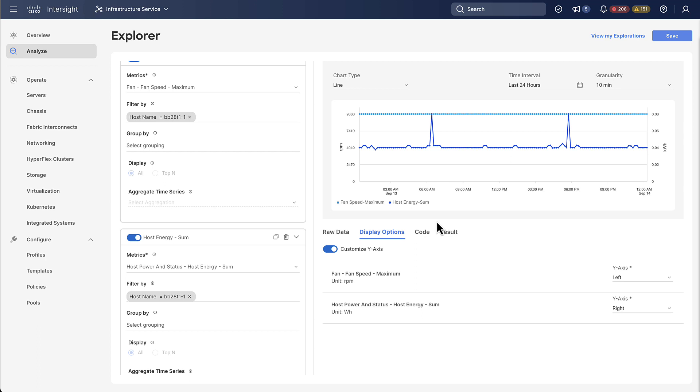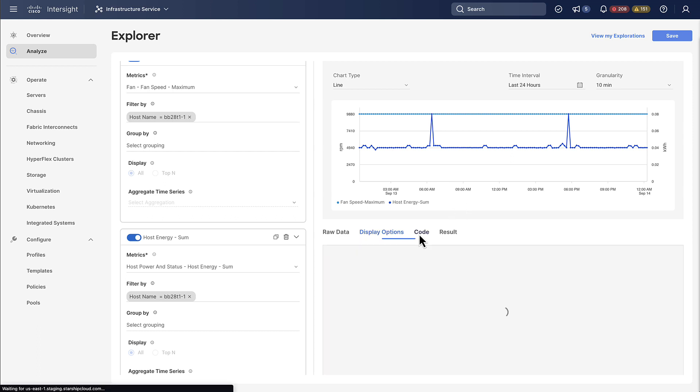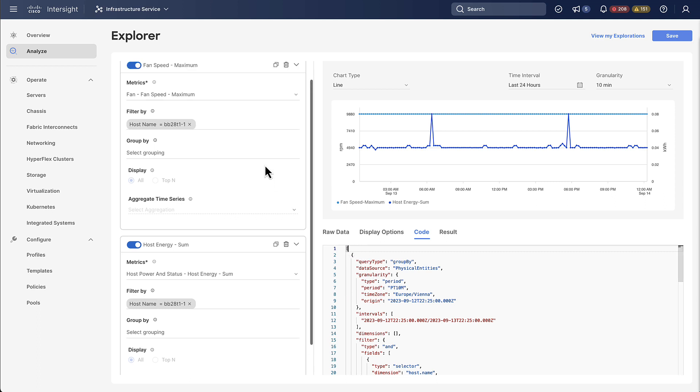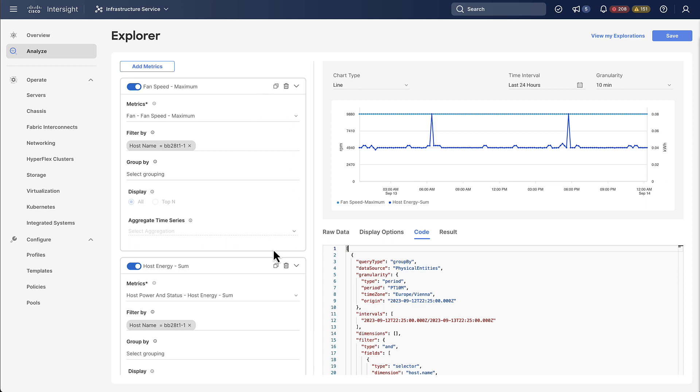With this you should hopefully have a better understanding of how the metric explorer works. One last thing we're going to look at is this code tab which basically shows the API request or requests that are performed to render this chart.